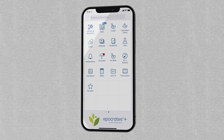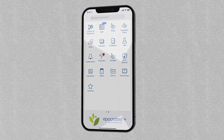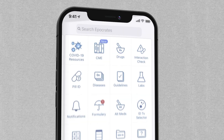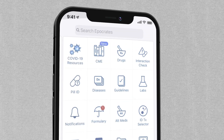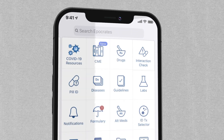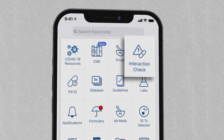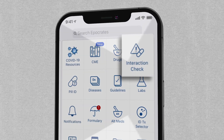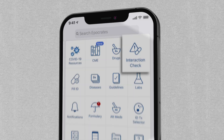Hippocrates Interaction Check is an essential tool for keeping your patients safe when taking multiple medications. For Apple device users, Hippocrates has recently updated your Interaction Check experience. Let's have a look.